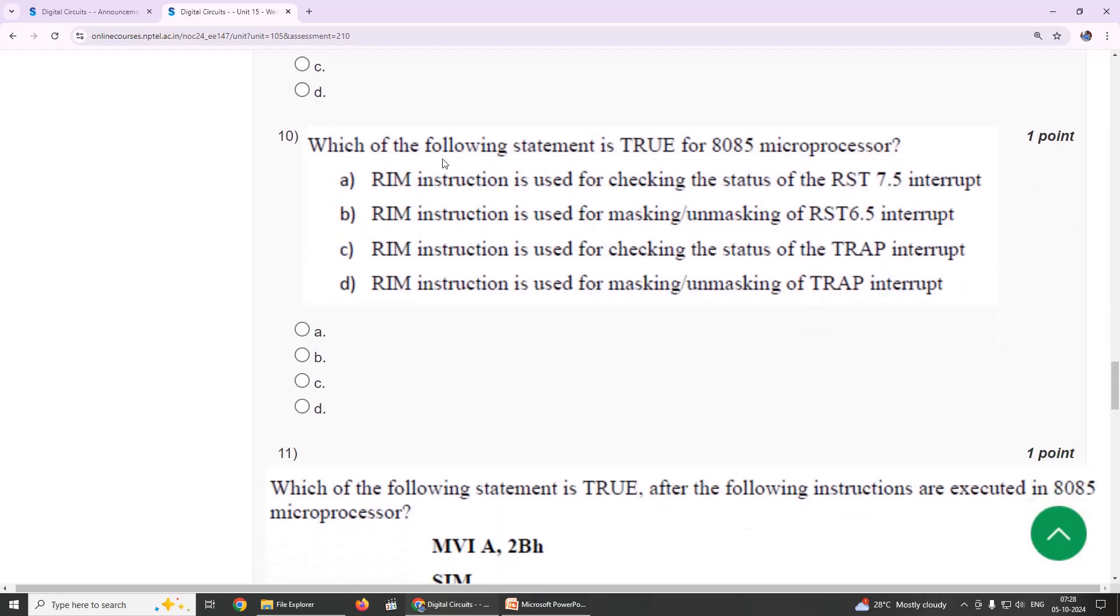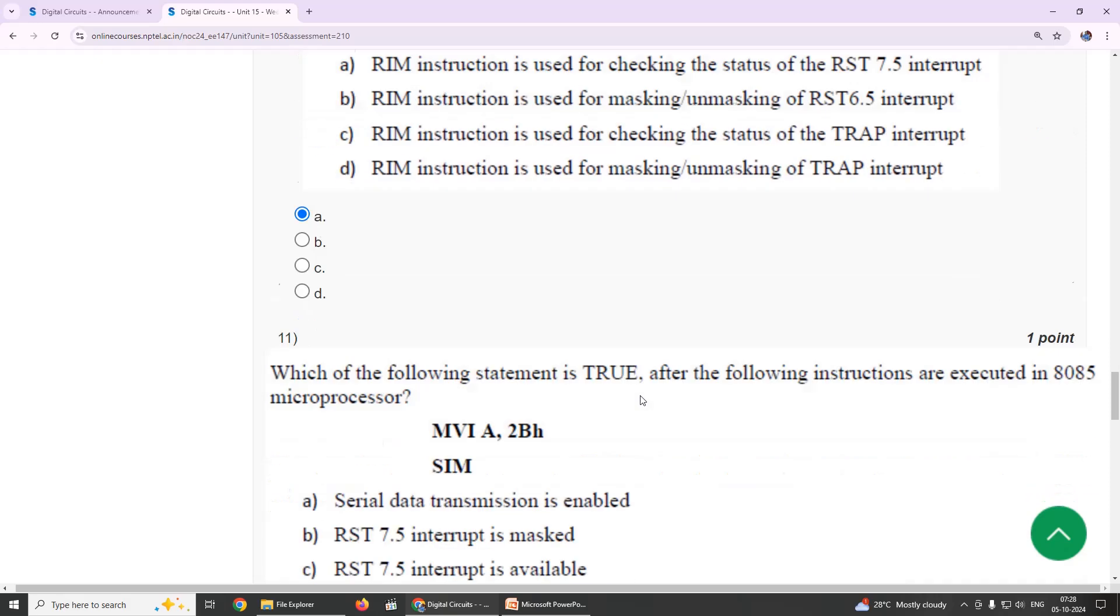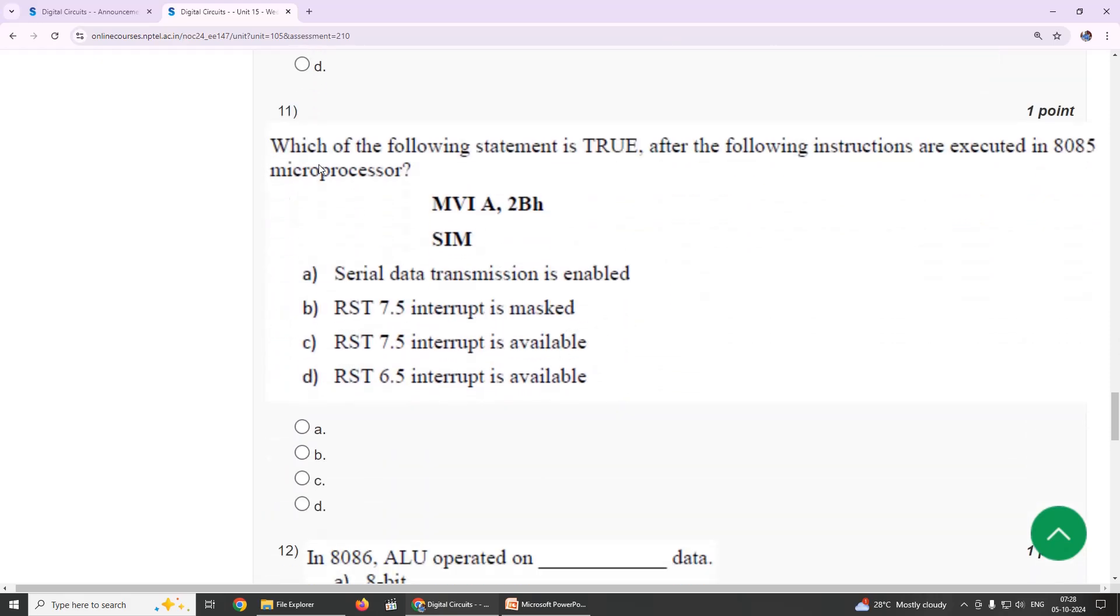Tenth one: which of the following statement is true for 8085 microprocessor? Our suggestion is RIM instruction is used for RST 7.5. Our suggestion is option C, RST 7.5 interrupt is available.